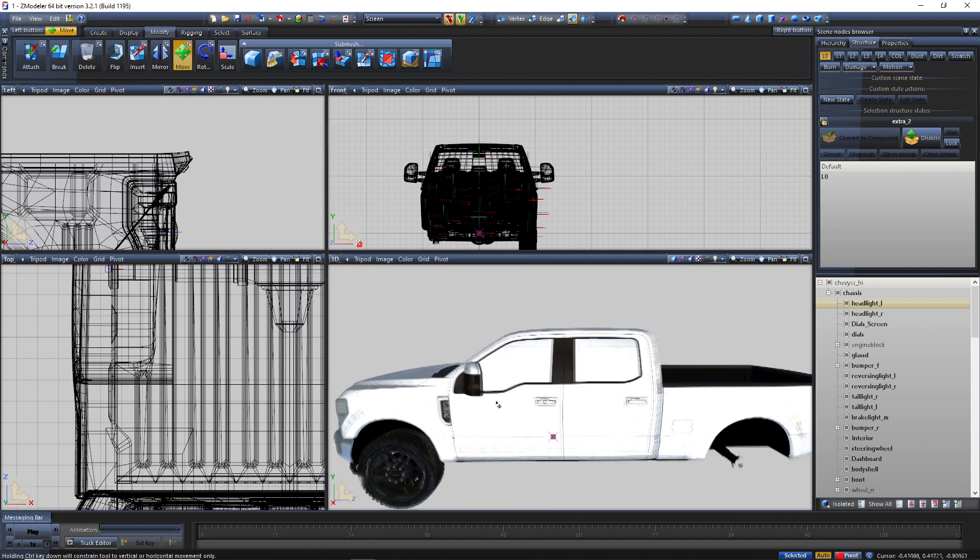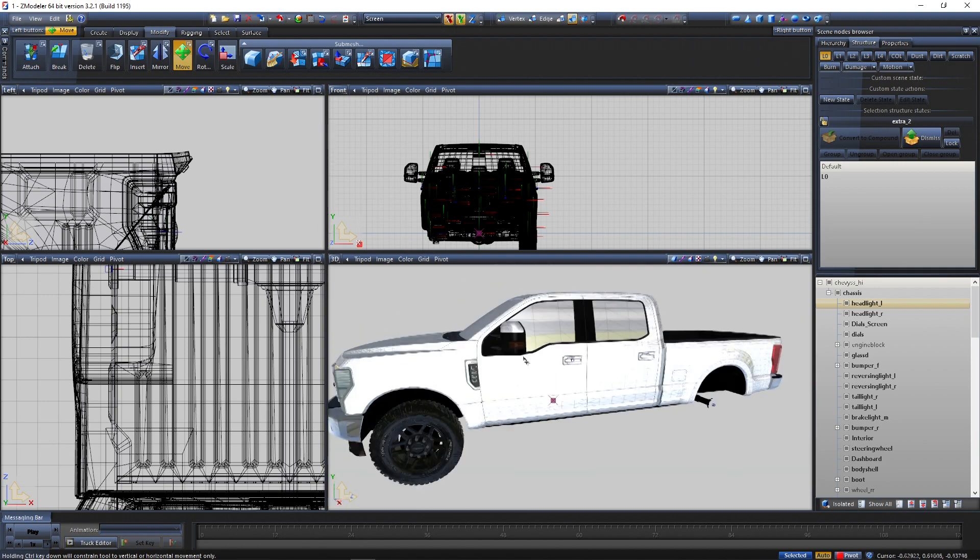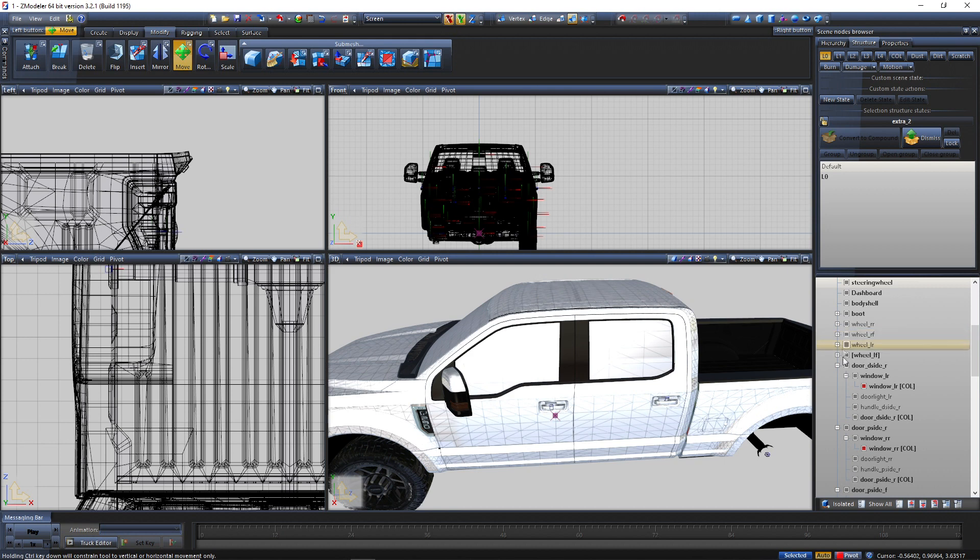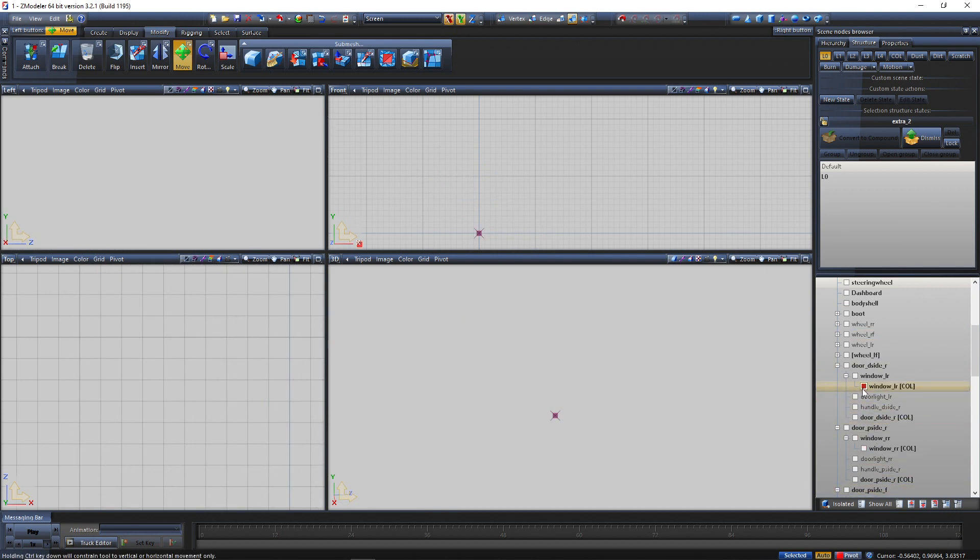First off, what you're going to do is get your vehicle, go in the hierarchy, untick everything but the glass collisions, tick collision on the top right.